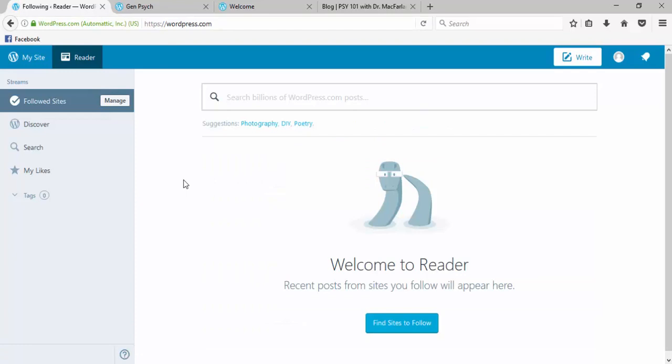Now your reader is sort of a highlighted list of blog posts from blogs that you follow. So if you follow your other classmates' blogs, you'll be able to see their most recent posts here in your reader.